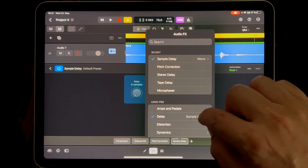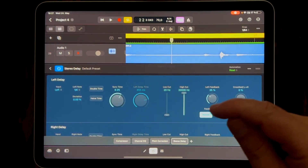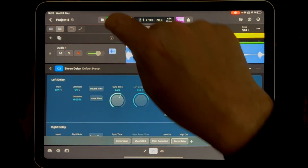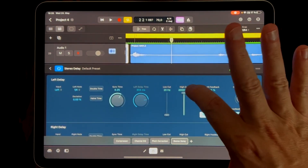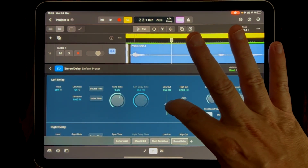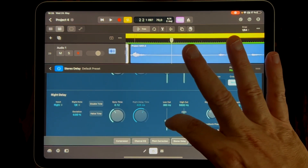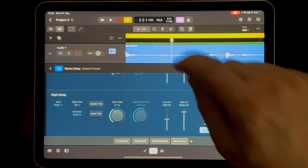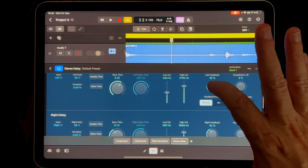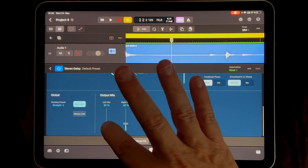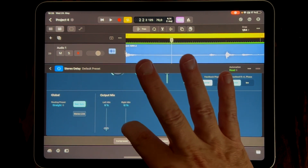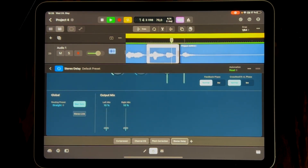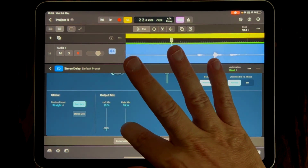Let's go to Replace and select the Stereo Delay — that's what I want. Let's listen. Not perfect, so let's go down with the high frequencies and up with the low frequencies to filter the delay sound. A little more feedback on both sides, and let's bring the left and right mix down to something like 10 to 15. Much better.